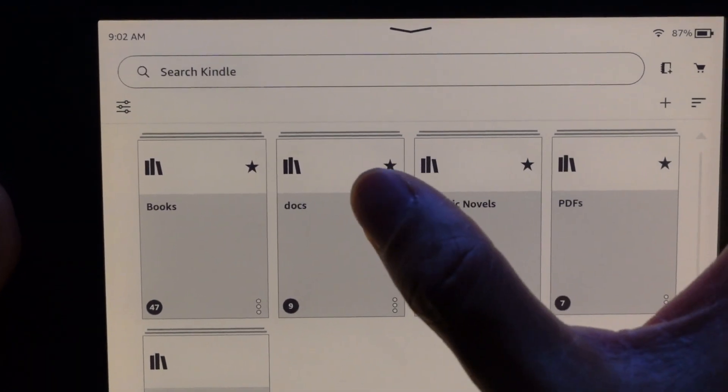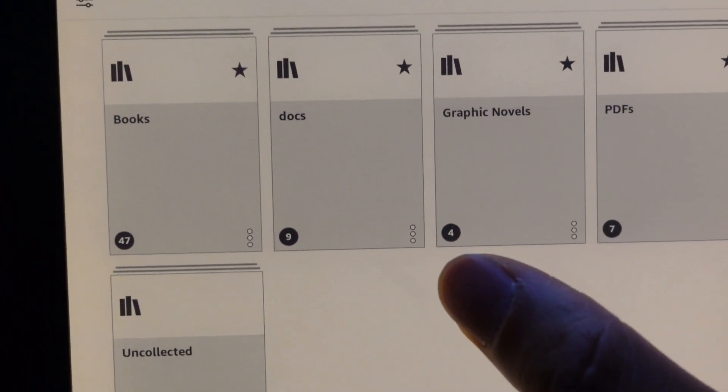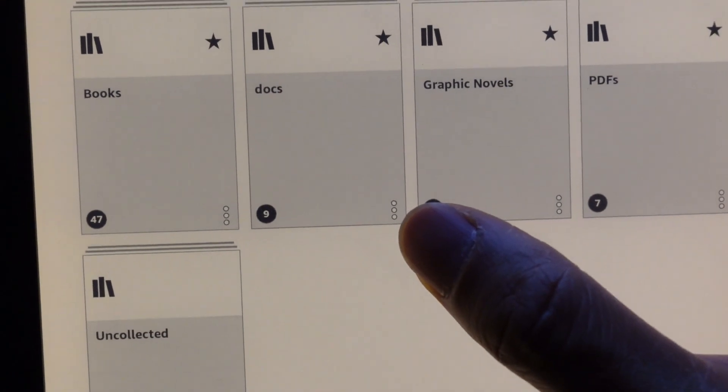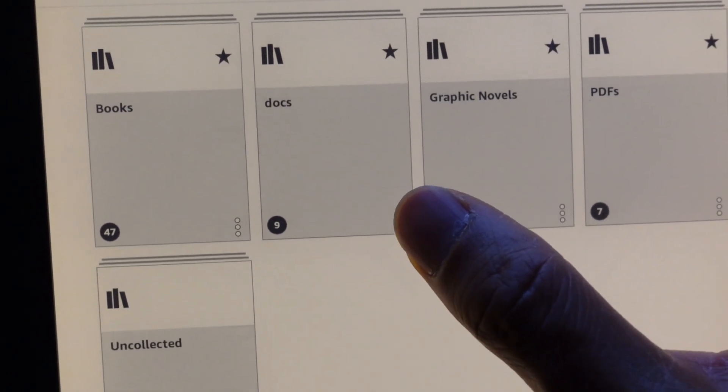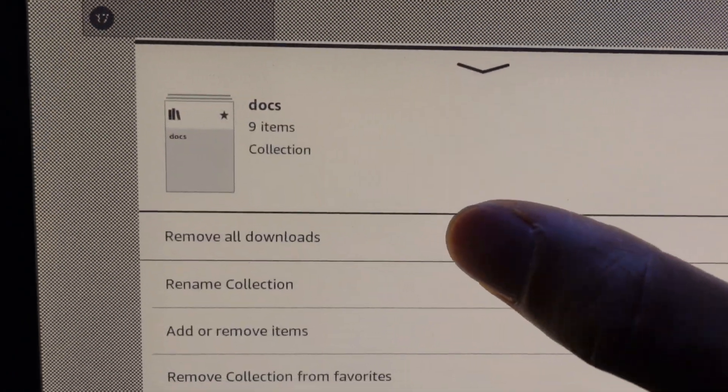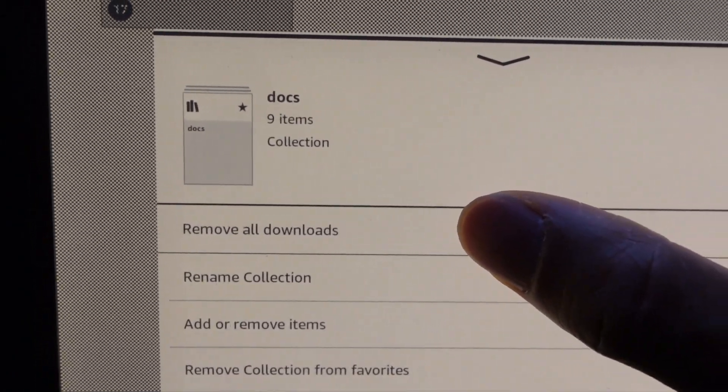On the collection screen under docs, there's these three dots. Click on that. We're going to go ahead and click on remove all downloads. Go ahead and click yes. You can delete the collection.